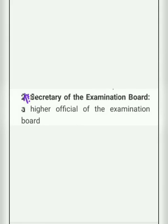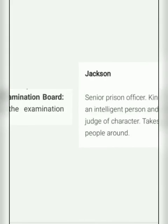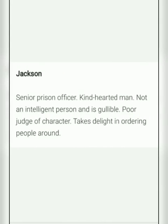The next character is the Secretary of the Examination Board. Just as students have a CBSE Board through which they study and appear in exams, in this chapter there is an examination board, and the Secretary was a higher official of that board. The next character is Jackson, a senior prison officer of Oxford Prison. He was kind-hearted but not intelligent and is gullible, a poor judge of character, who also takes pleasure in ordering people around.